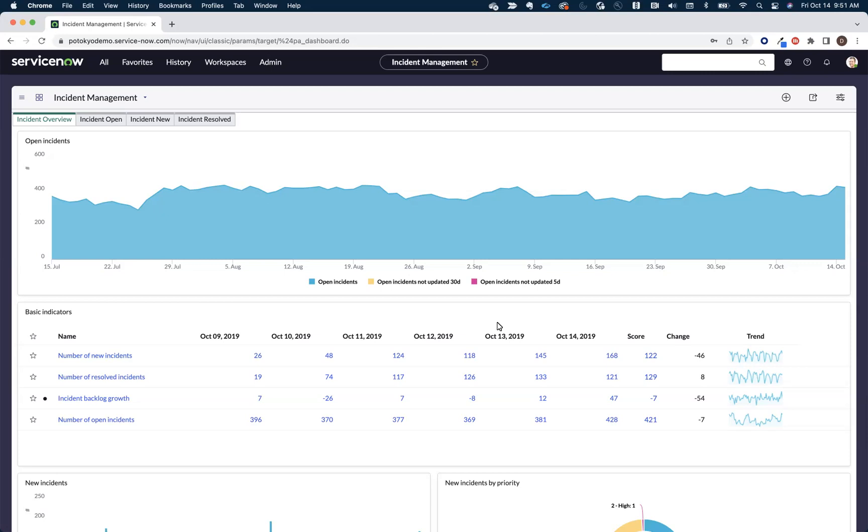Another advantage our customers have is they already have the skills to configure their first process model. I like to say if you can author a report on the ServiceNow platform, you can create a visualized process map.